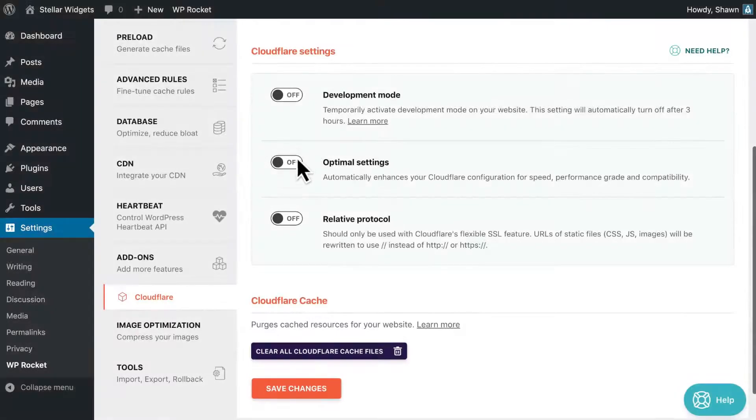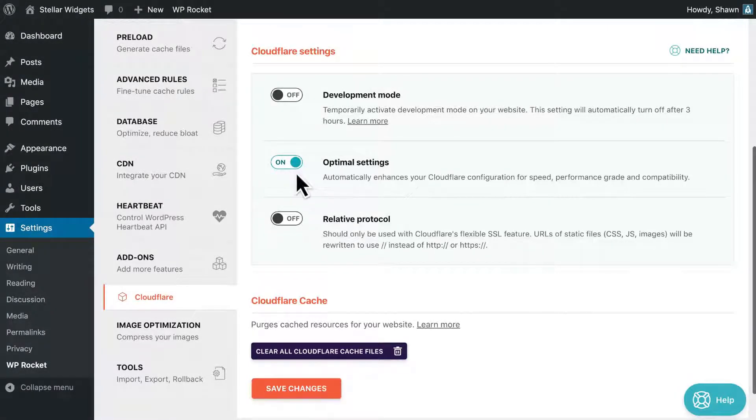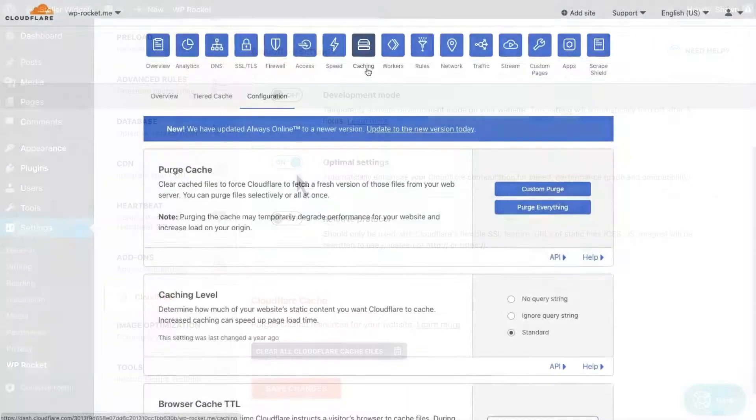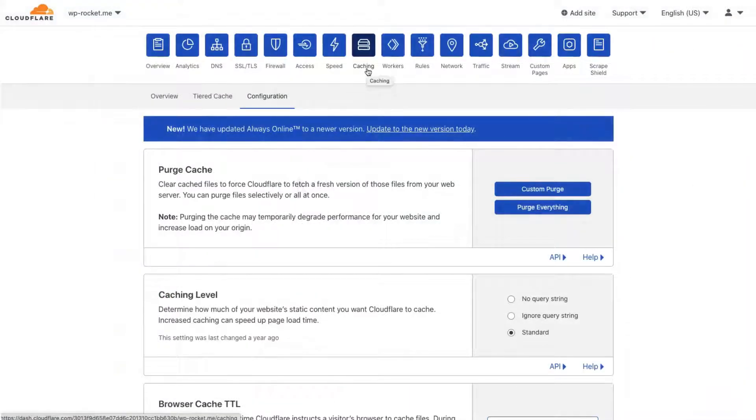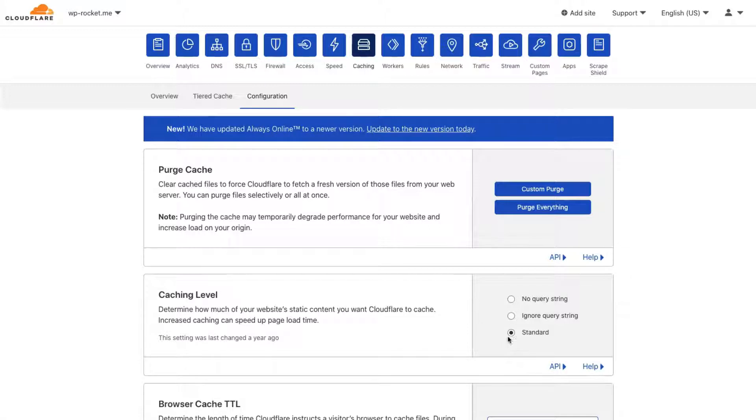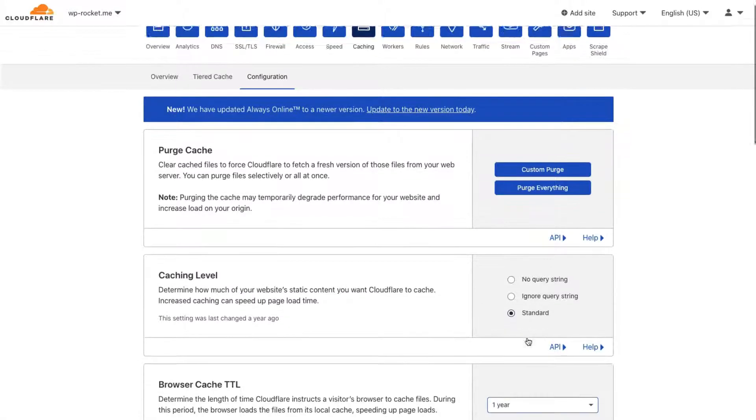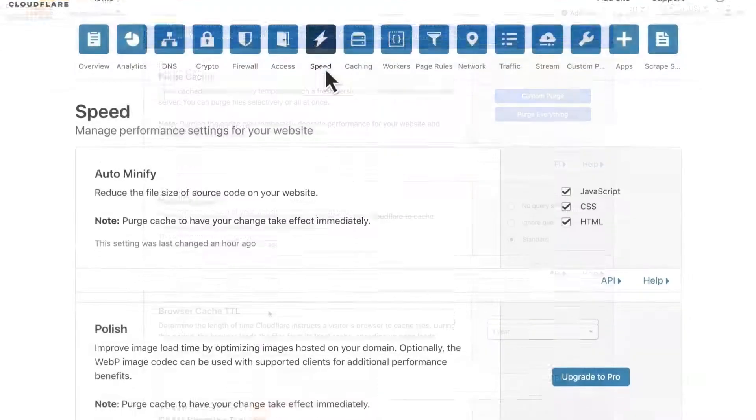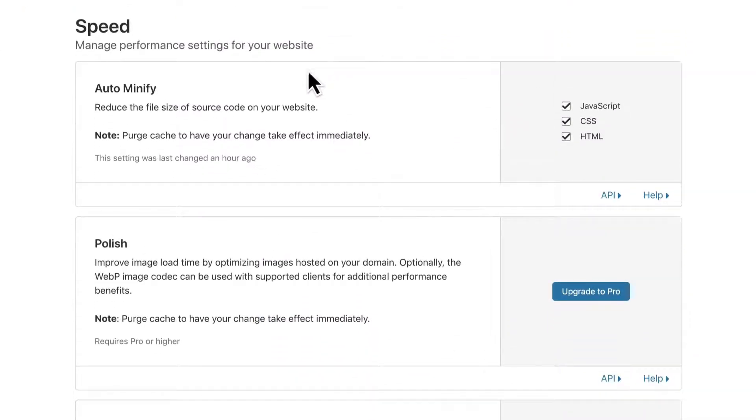Optimal settings is a one-click method to activate some safe and common settings, and we recommend turning this on. It sets Cloudflare's caching level to standard, and it modifies Cloudflare's browser cache expiration to work better with speed testing tools. It also activates Cloudflare's minification.